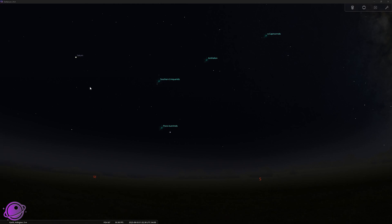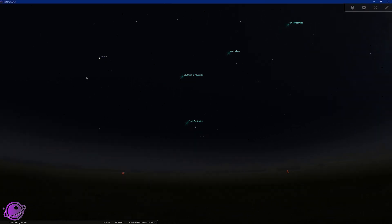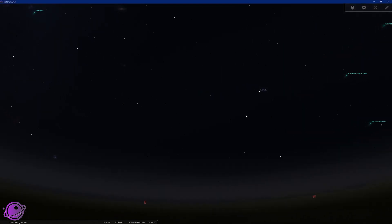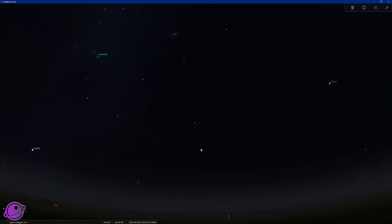Let's add our Interstellar Visitor Comet 3i Atlas to Stellarium so we can track it as it moves through the solar system.